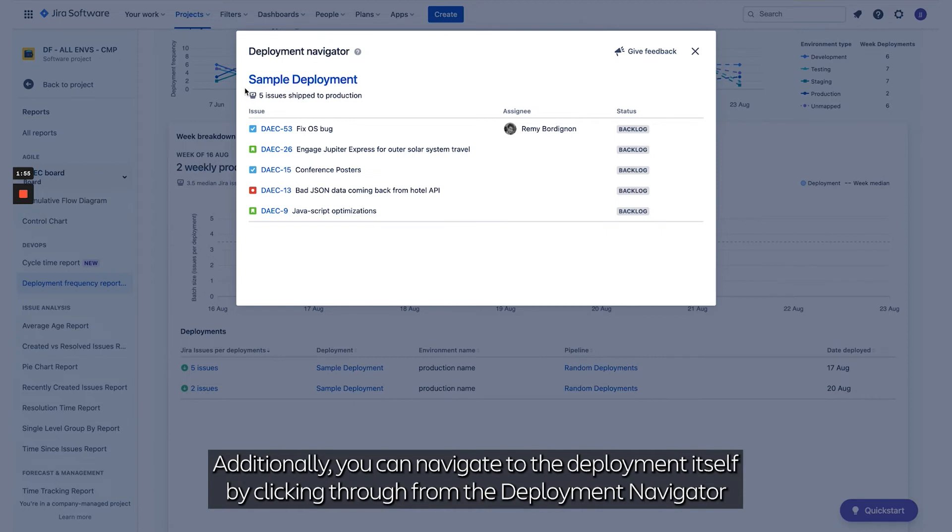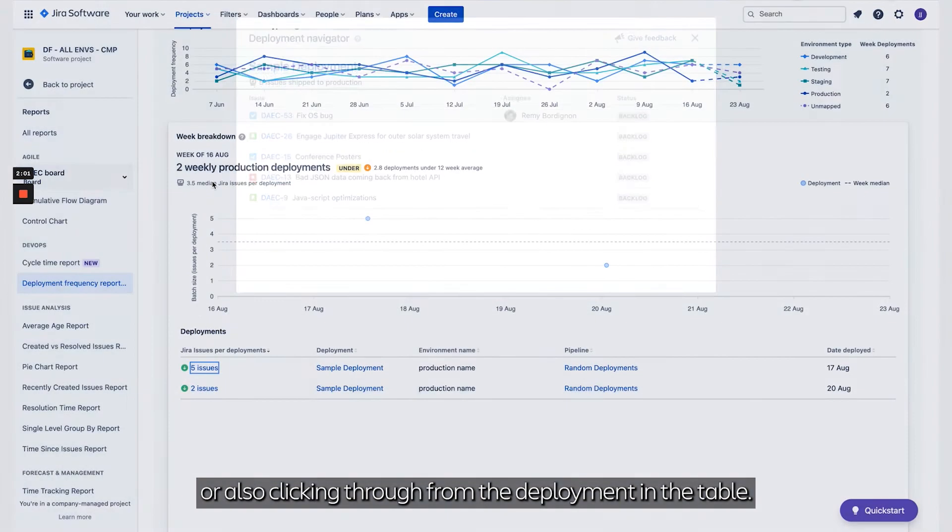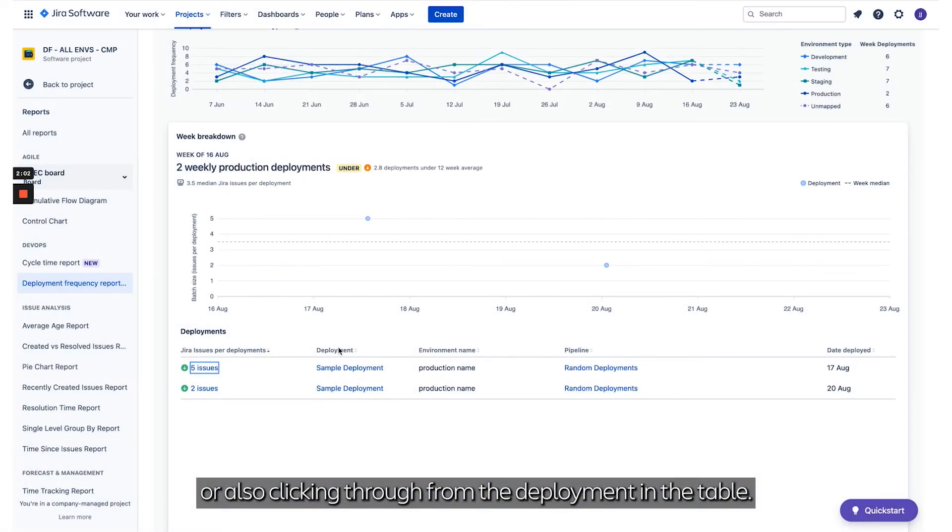Additionally, you can navigate to the deployment itself by clicking through from the Deployment Navigator or by clicking through from the deployment in the table.